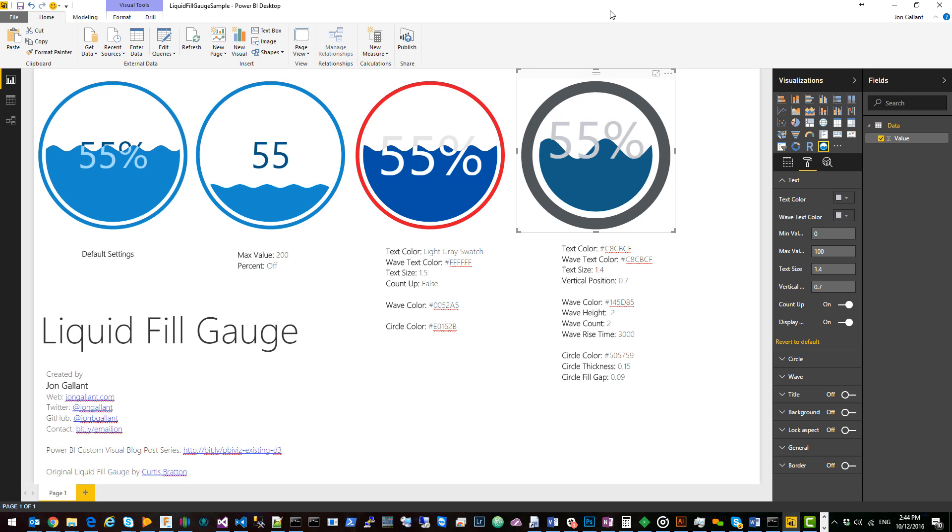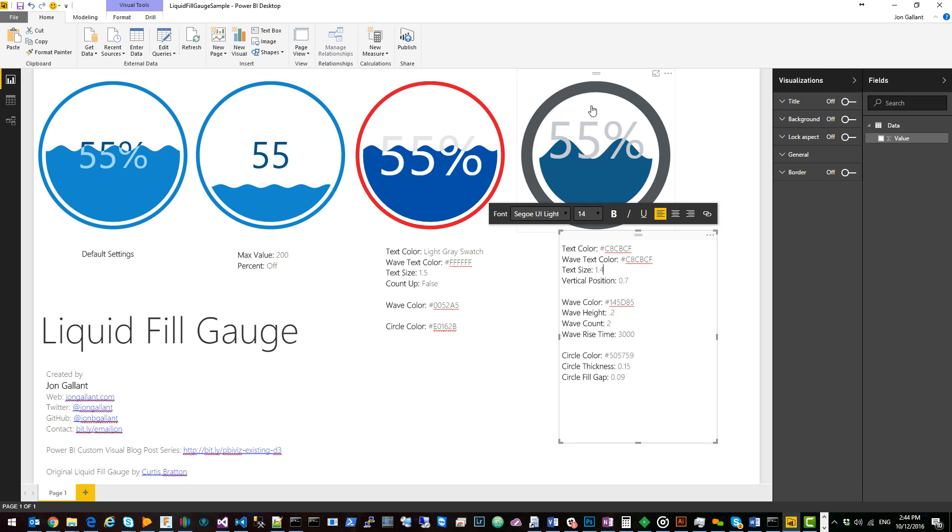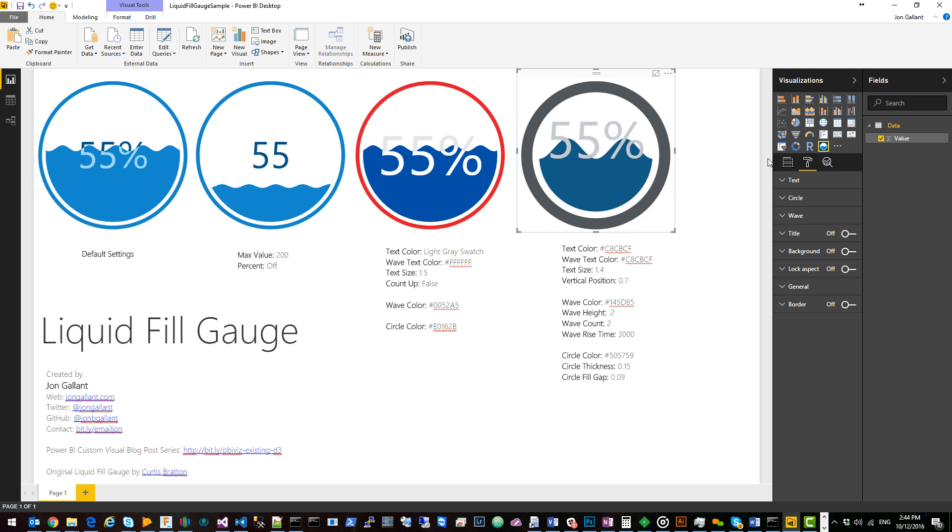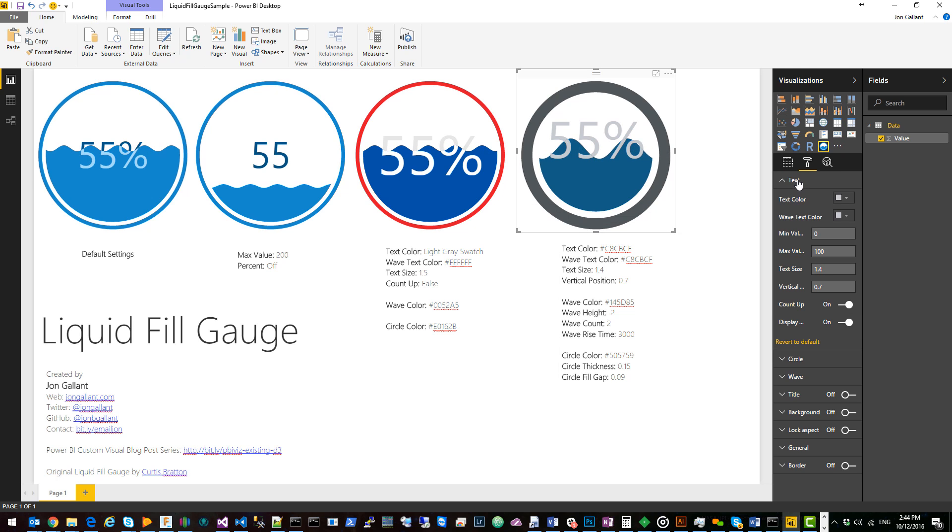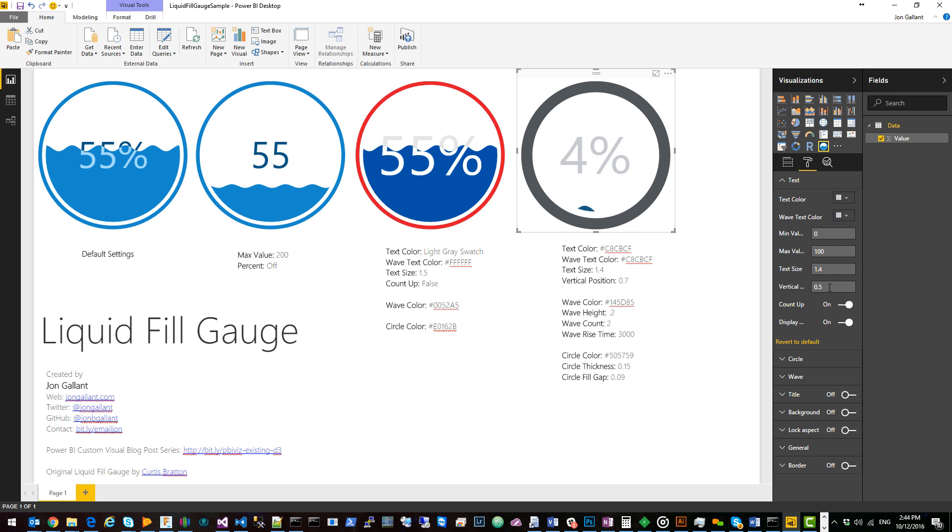For this last visual I set the text color and the wave text color to a light gray. I increased the text size to 1.4 and I set the vertical position to 0.7. So what that does is it brings it up and down from the center.